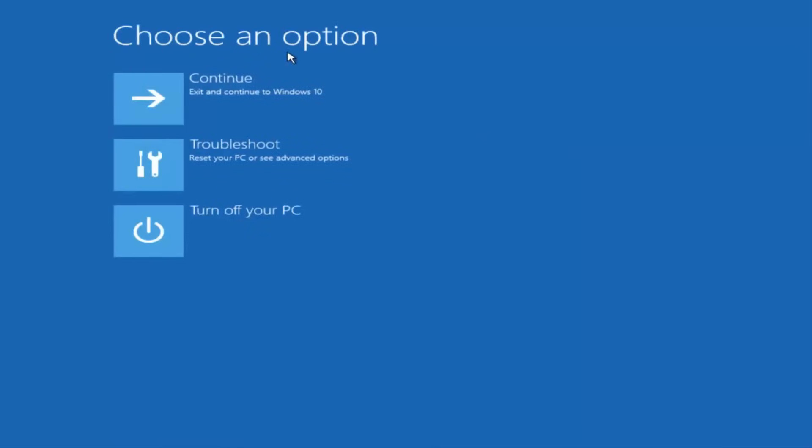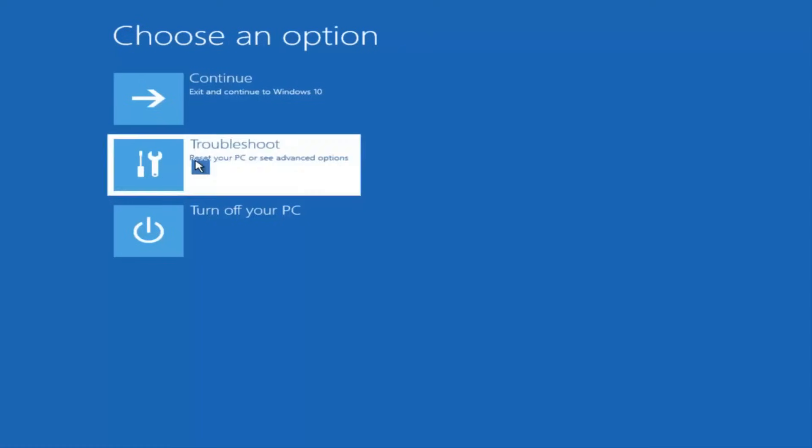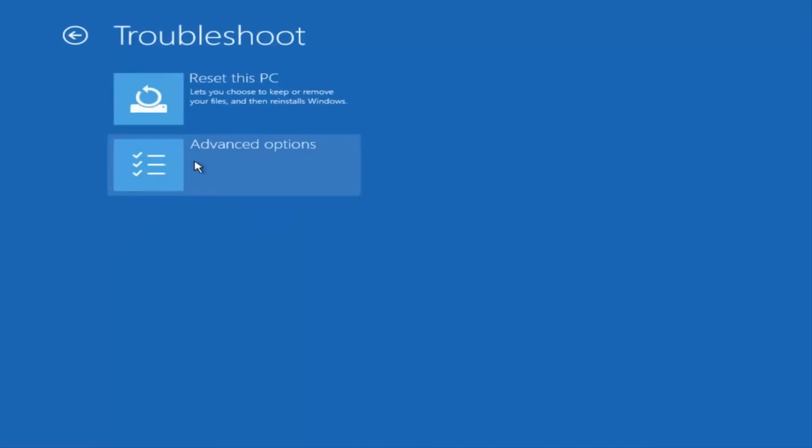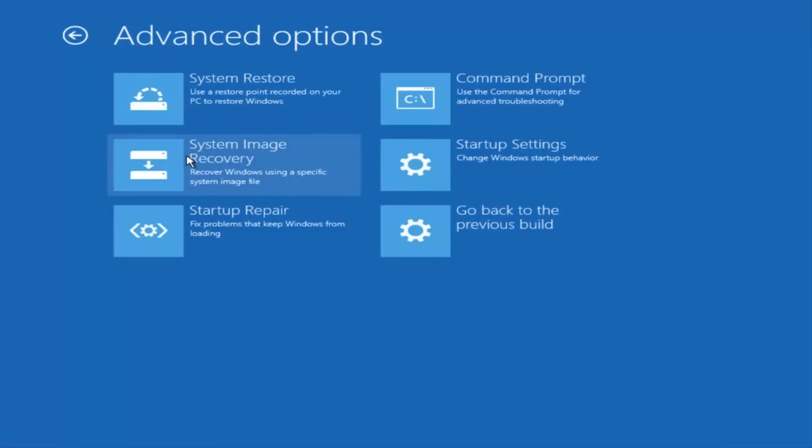Underneath choose an option, select troubleshoot, which should be the middle option here. Again, underneath the new troubleshoot window, select advanced options.